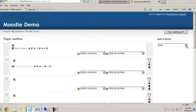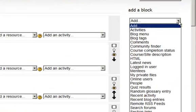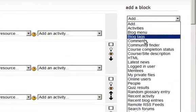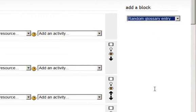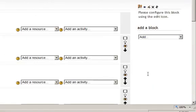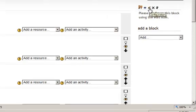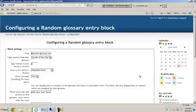And it works like this. Click the add dropdown menu. Select random glossary entry. And then it says please configure this block using the edit icon. So I will click on the edit icon above.